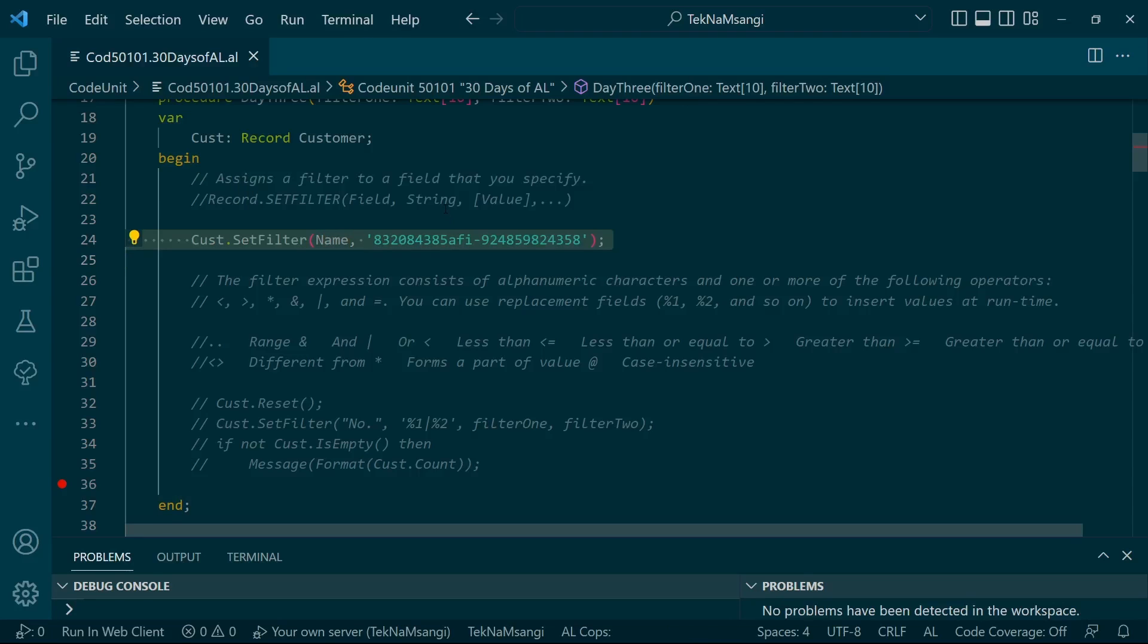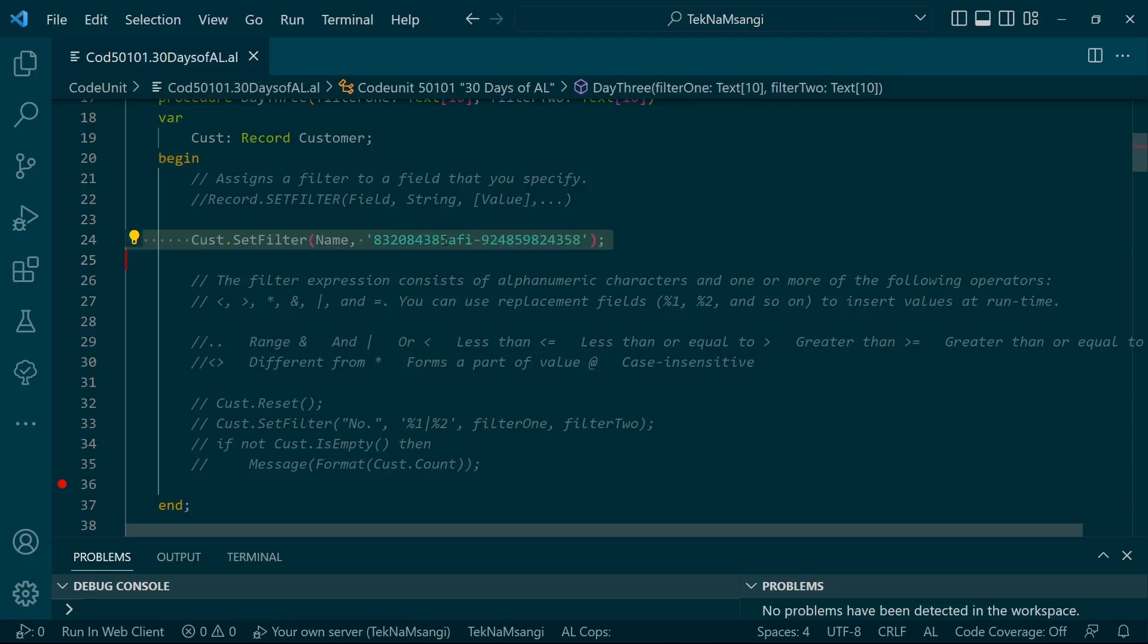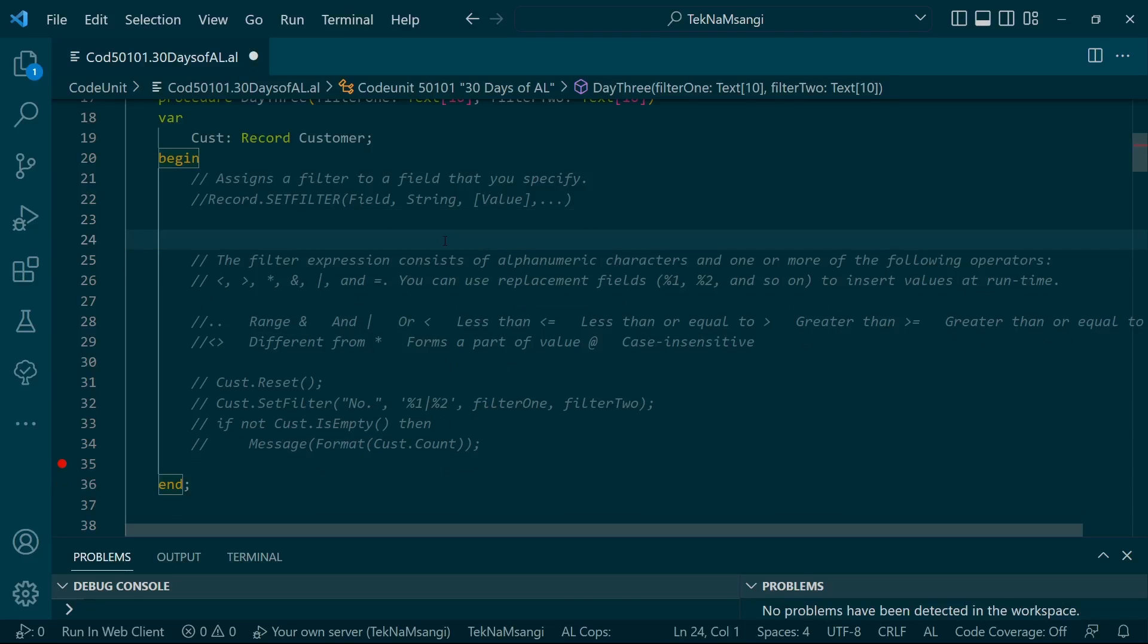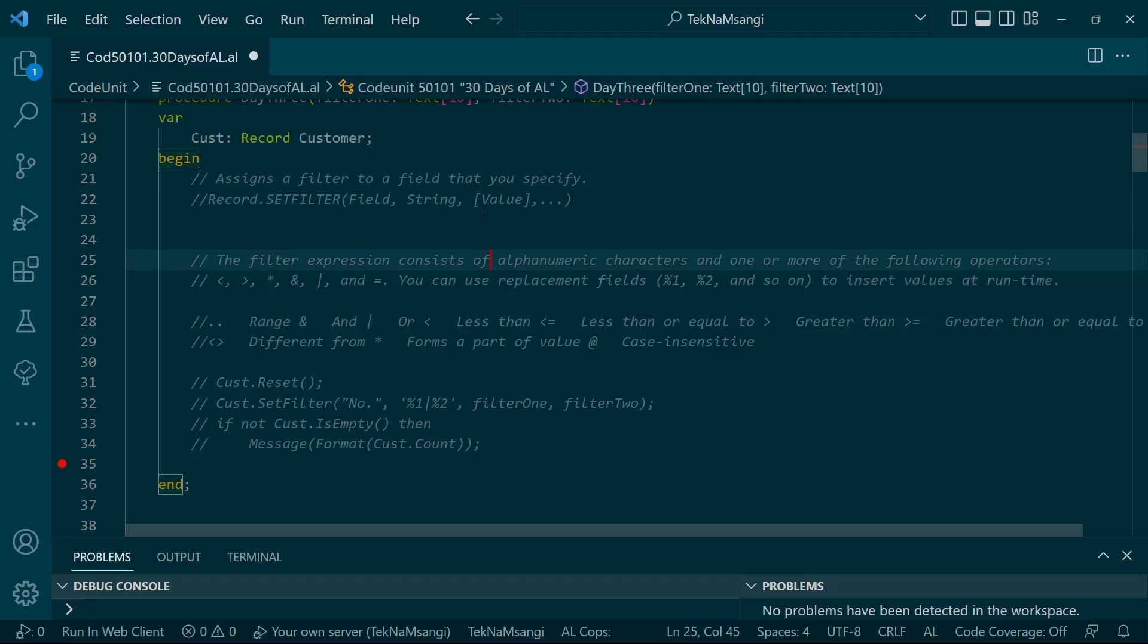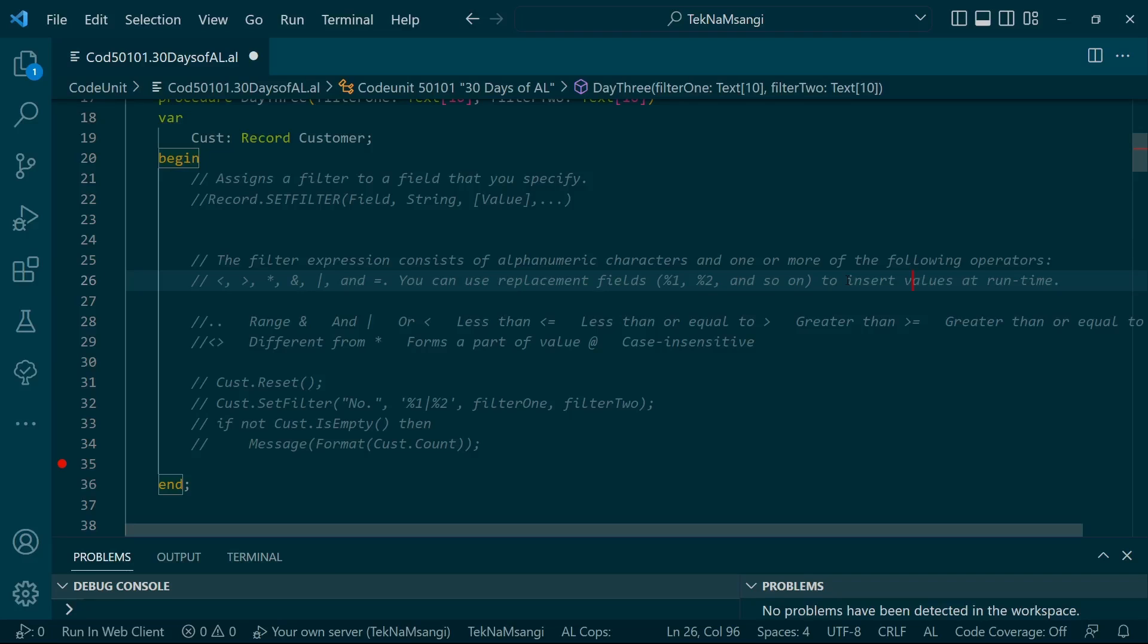There's another option that has the ability to add values. When you're adding values, you can use replacement value fields, which is the best case for using a filter. You use the replacement fields to separate the different filters.